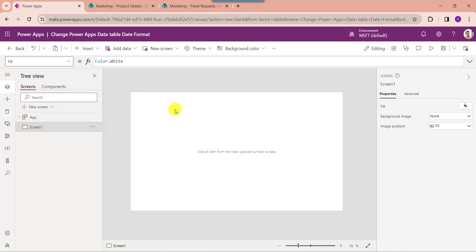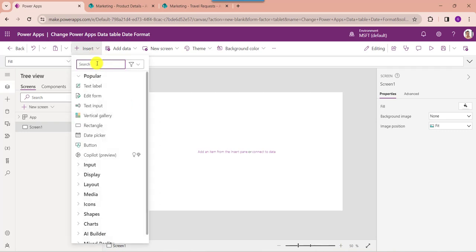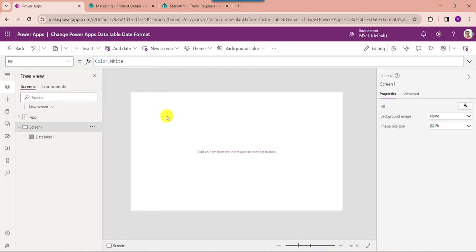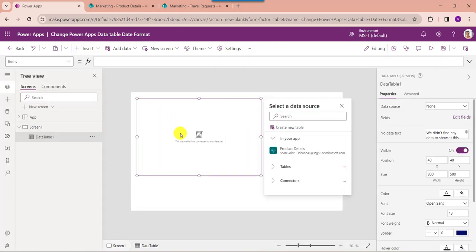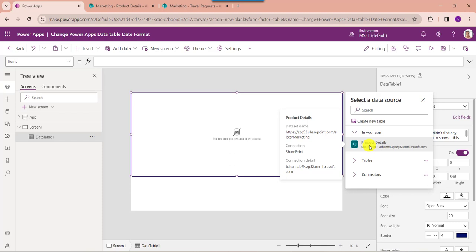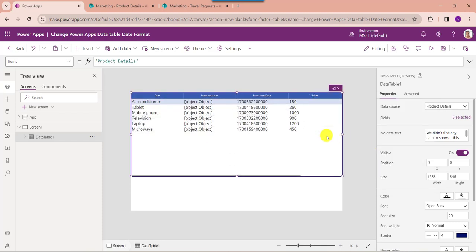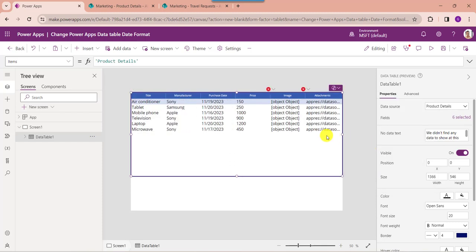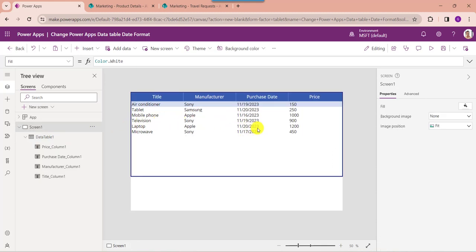Now go to the default screen. Next, add a data table — expand the insert tab and search for data table. Then set its items property as the SharePoint online list. Here you can see this is my SharePoint online list date and time column. By default we will get the date format as month, date, and year.